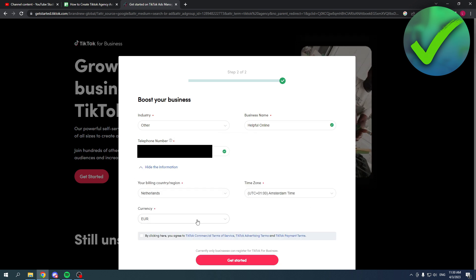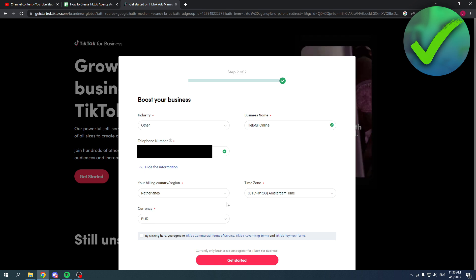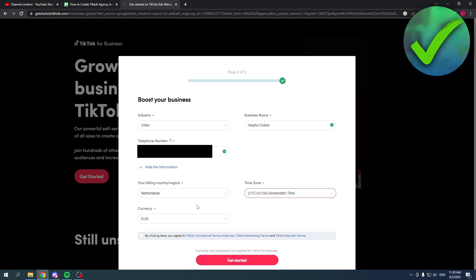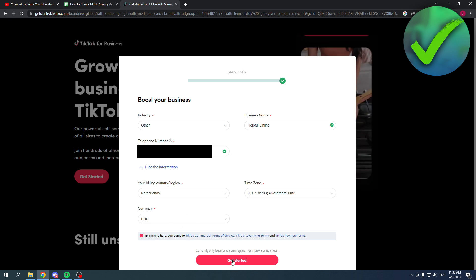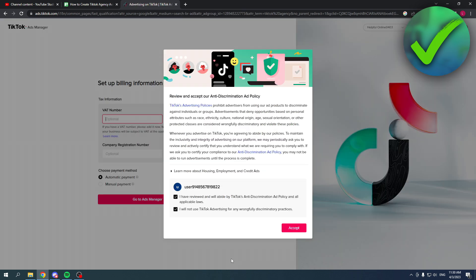Here you can also customize your account a little bit more. Your billing country, time zone, and your currency. But if everything is fine, then you can click on this and get started.